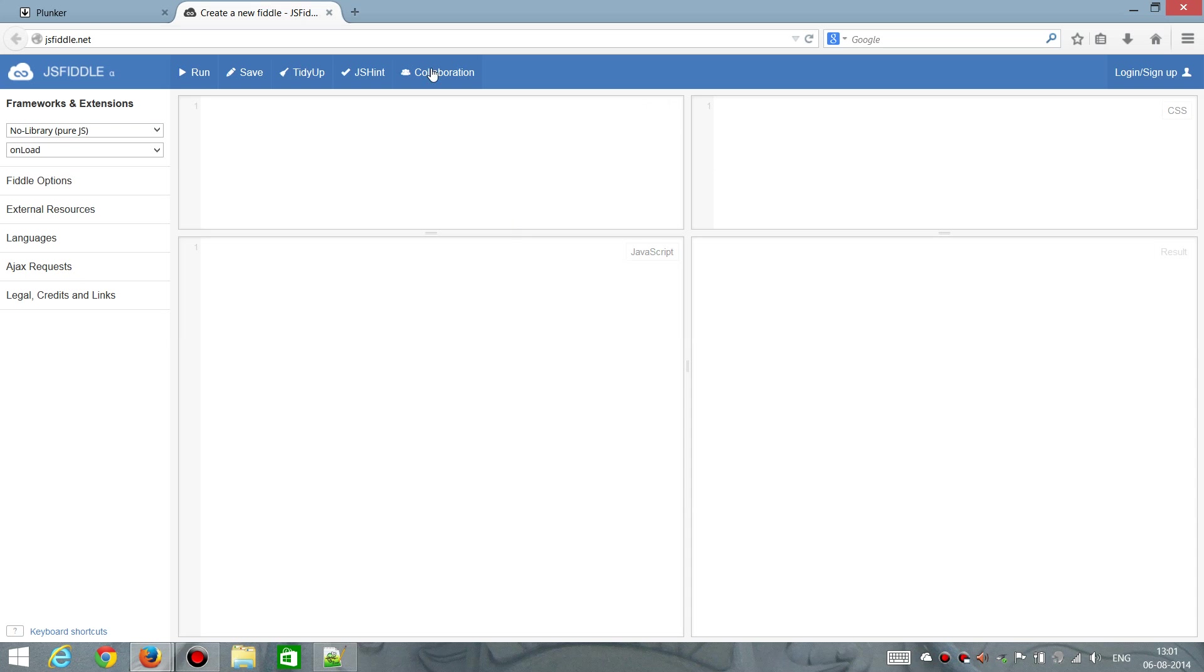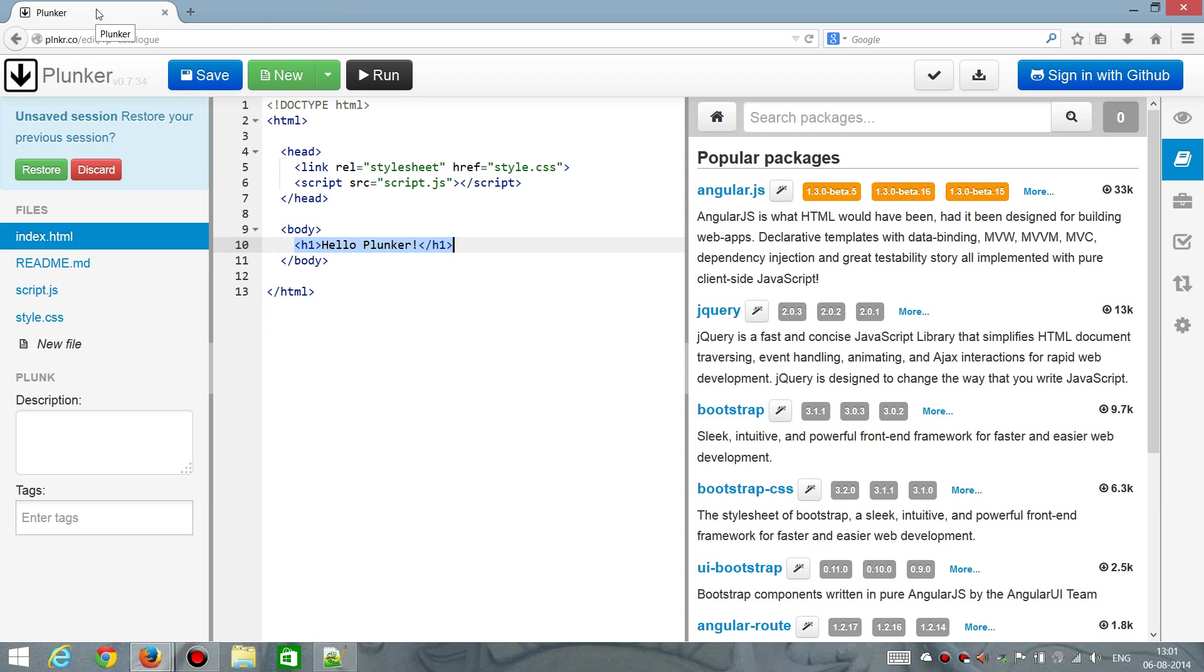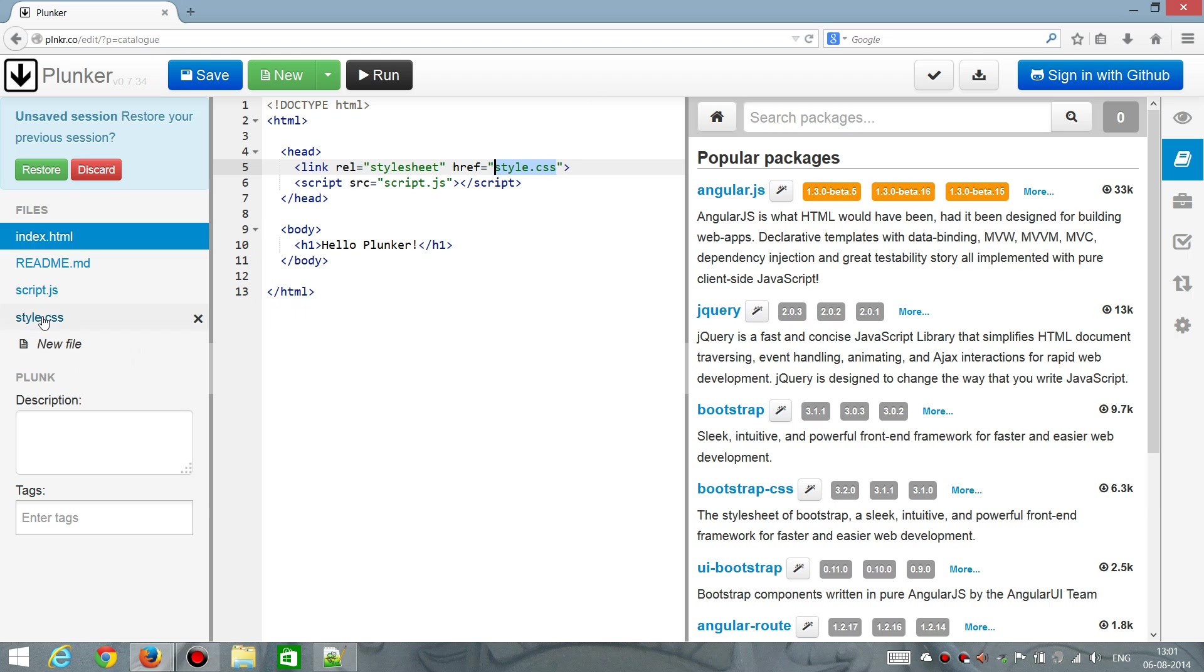This JSFiddle is also a good tool, but I really prefer Plunker. It's very easy to get started. It already helps you with a template where there's a CSS reference to a file. The way it's constructed is a little bit different from JSFiddle. You have the files out here, which is a bit more like a typical editor or IDE, Integrated Development Environment, which I prefer.